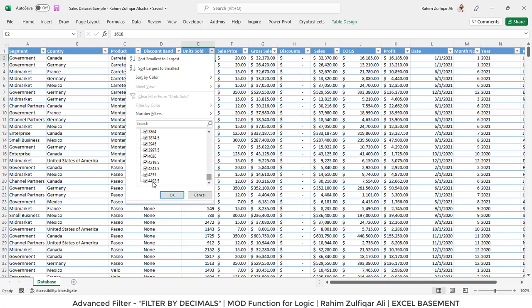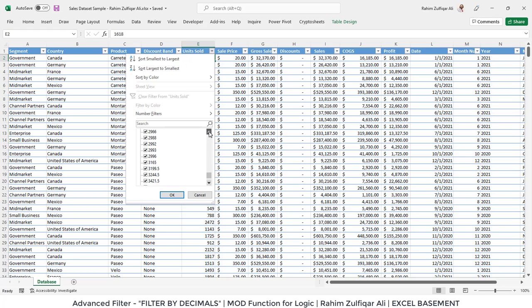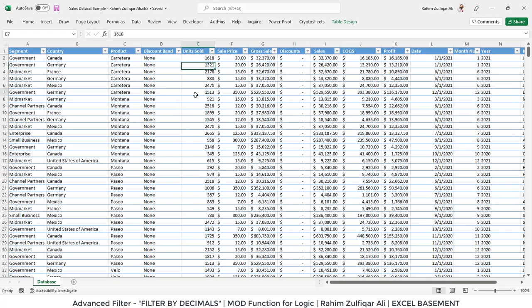For example, you can see 4492.5, 4243.5, and then 3997.5, 3874.5. Again, there are a few more decimal numbers like 3199.5. What I need to do is filter all the numbers in the unit sold column with a decimal and then remove all these decimals from this column.